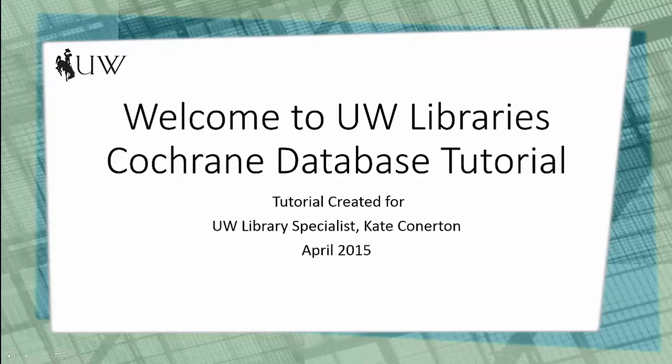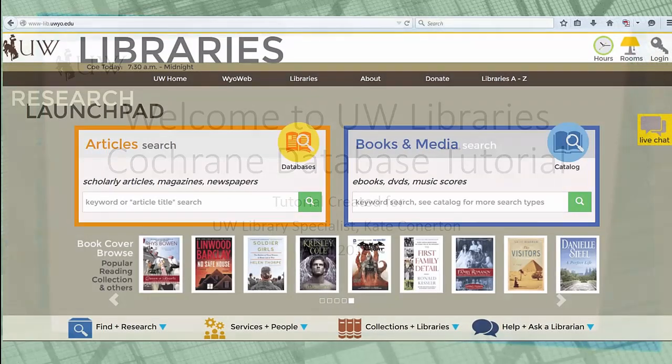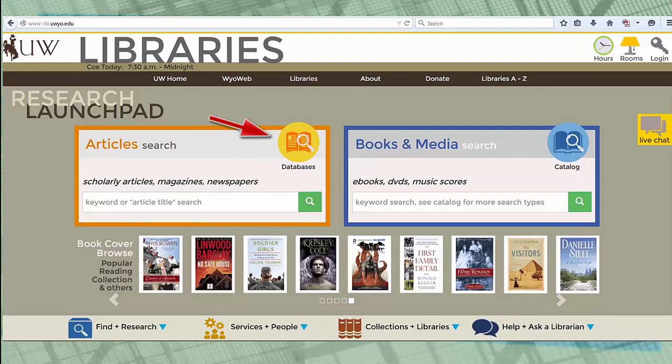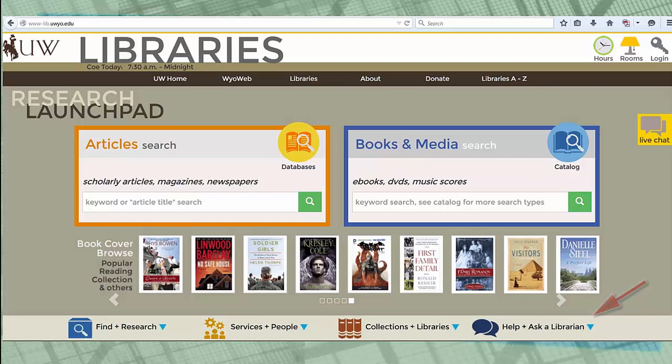To get started, you'll need to log on to the UW Libraries homepage and select the database icon. Two other icons I'd like to point out on this page are the icons for Live Chat and Help and Ask a Librarian. They're helpful when doing a library search, so don't hesitate to ask for their assistance.